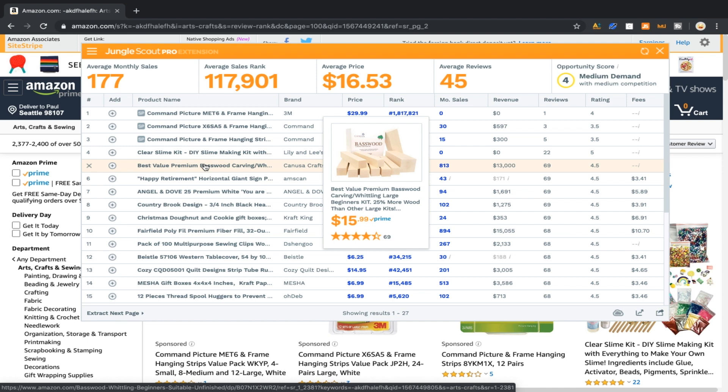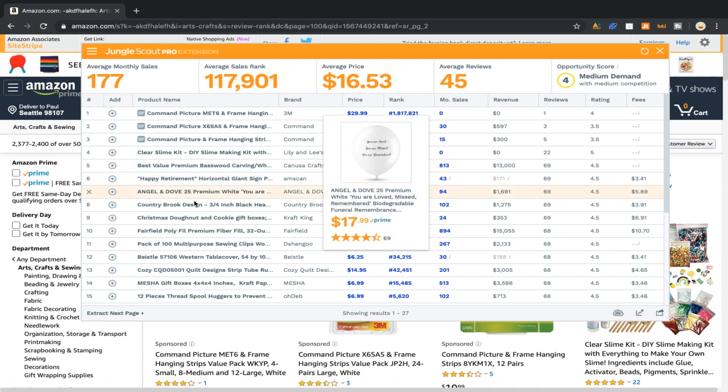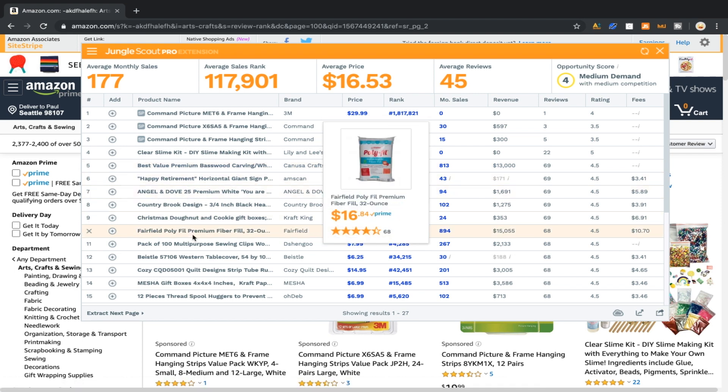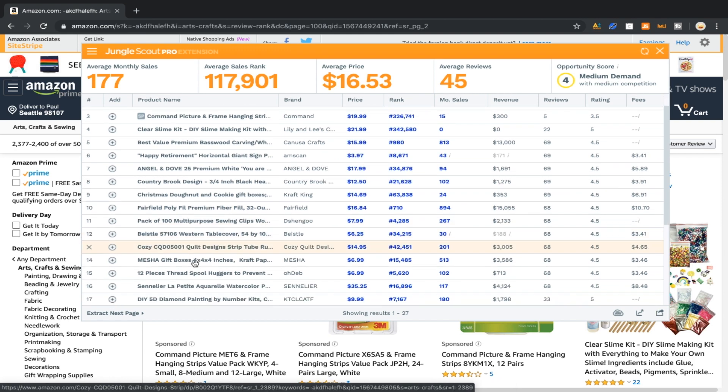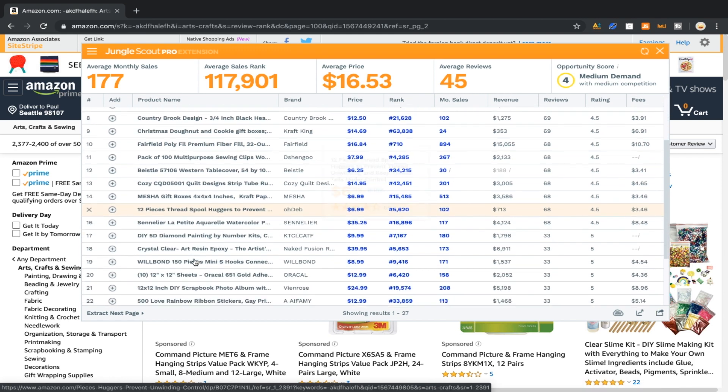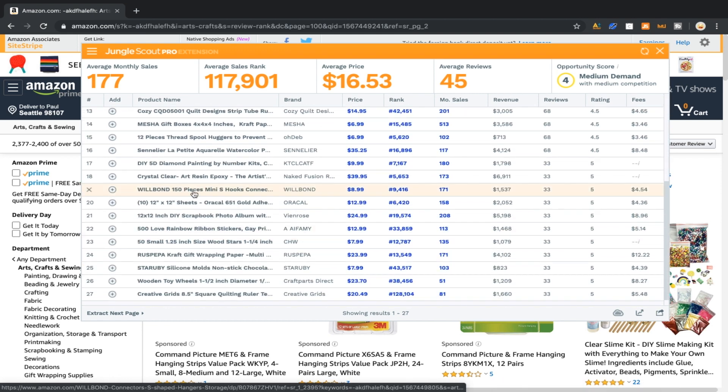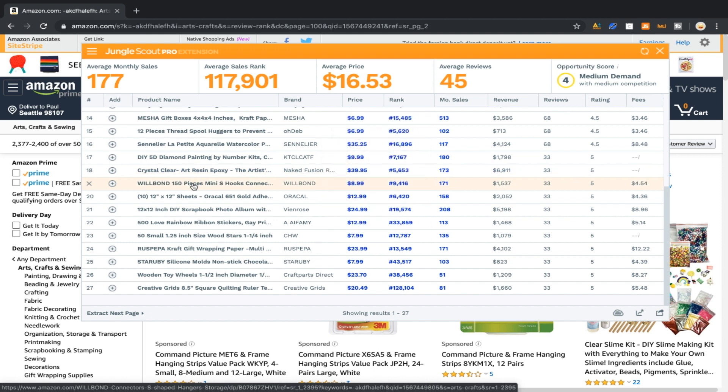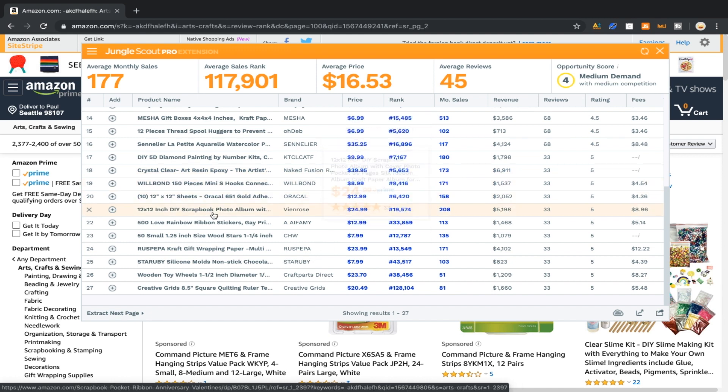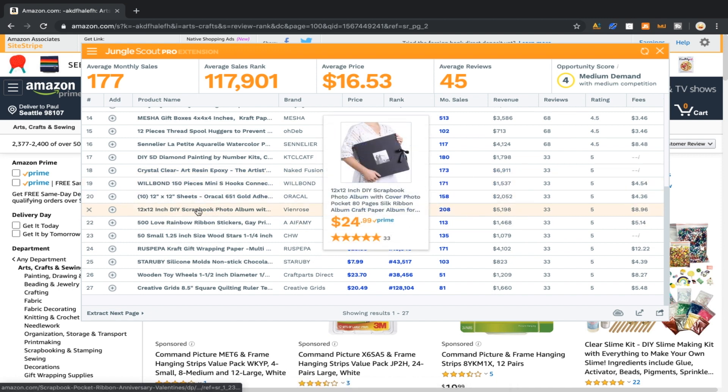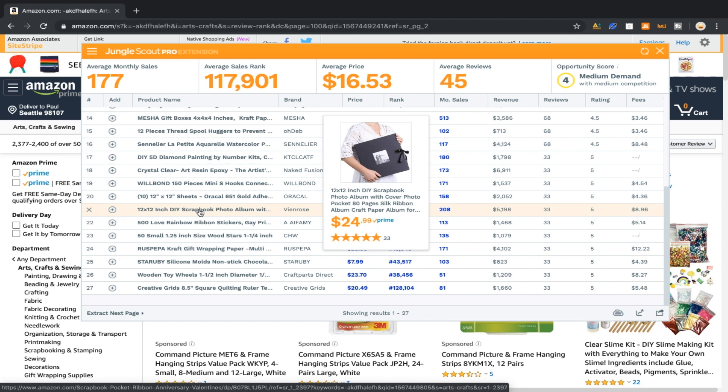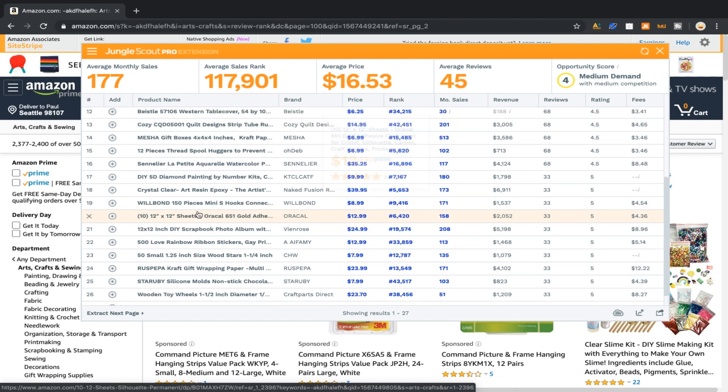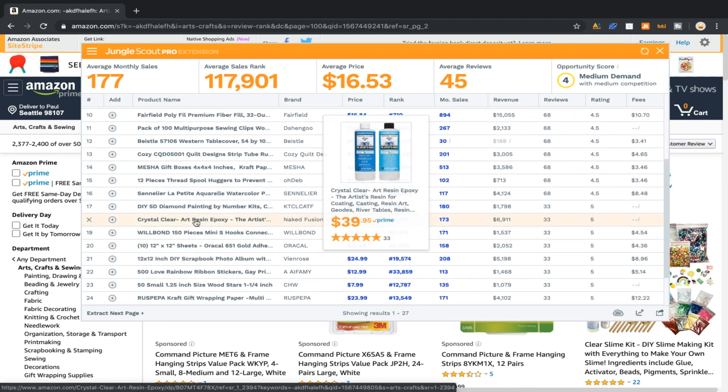This person's doing $13,000 exactly per month. They have 70 reviews. It is basewood carving whittling, so it's literally just wood for carving. These are just wood blocks. Fees aren't coming up, it's only $15.99. That does look pretty big so that'd be something you'd probably want to sea ship. There'd be no way to air ship that effectively unless you didn't want to profit.